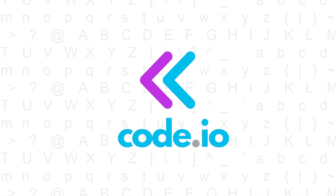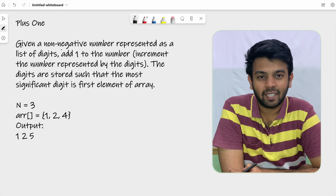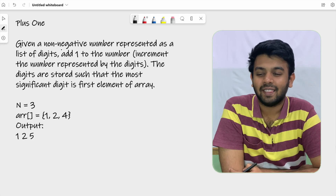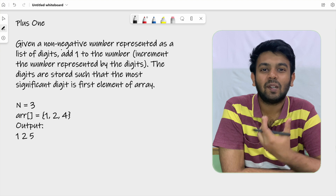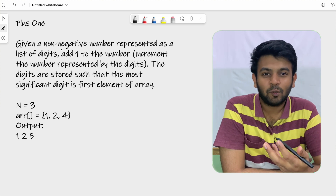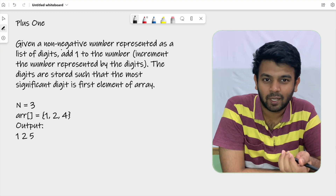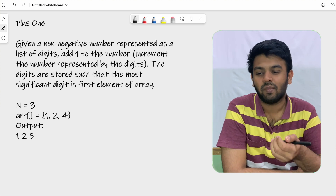Hi, welcome to Code.io. This is day 23 of 100 days of code and the question for today is called Plus One. Let me just read the question first. We'll then discuss the approach and try to program this.